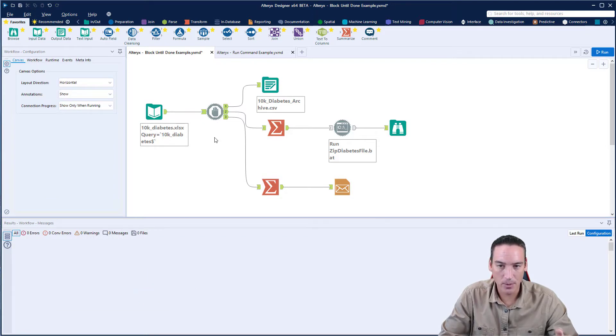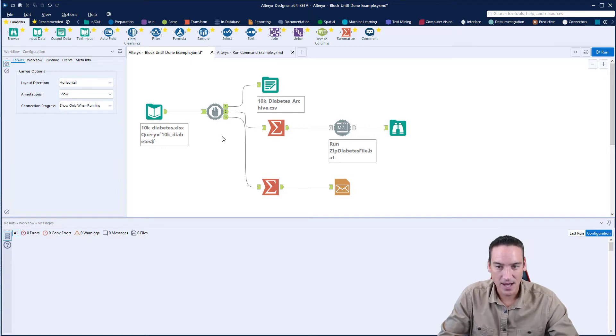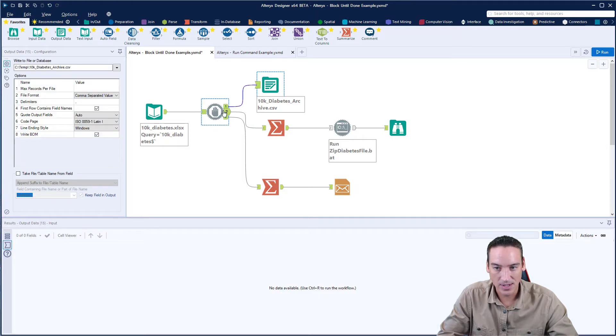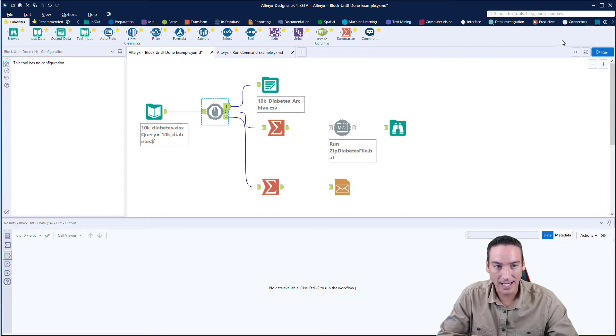One is I want to process that data and write it out to a CSV file, and that's what is coming off this block until done tool is an output to a CSV file. And that's output one from block until done.